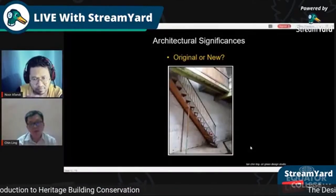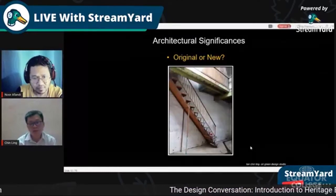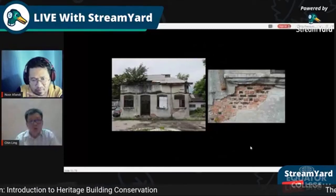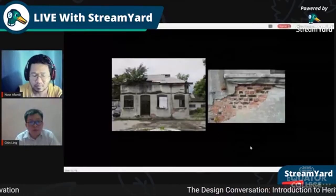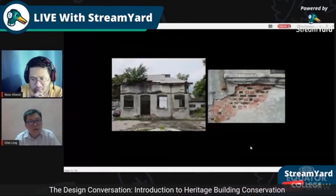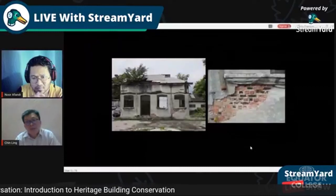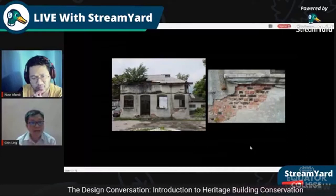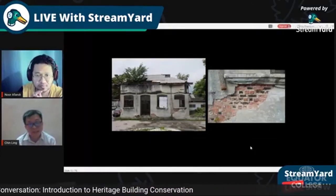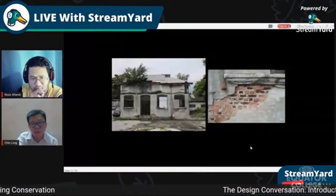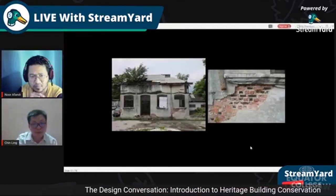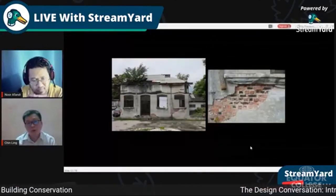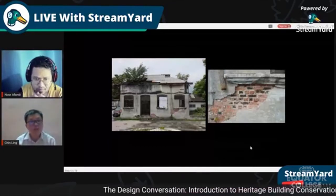Another building — no longer standing — where I prepared a measured survey before demolition: from the design of the openings and the brick bonding pattern, we could roughly determine it was built in the early 20th century. The brick was laid in English bond — one stretcher, one header — which helps us predict the period of construction. This is a clue, but it may be wrong, so you compare with other sources.